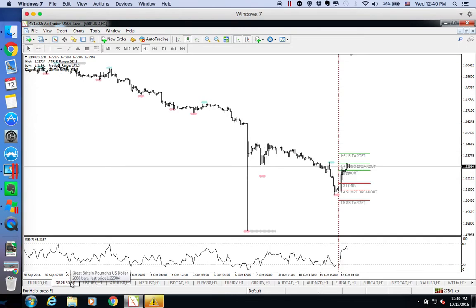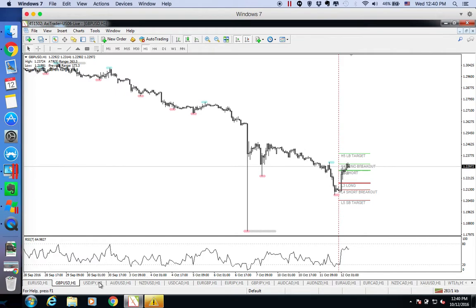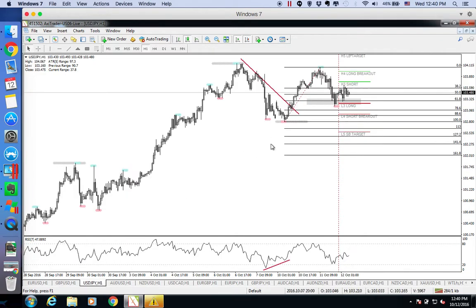For GBPUSD, we are still skipping all the GBPUSD, right? Simply because after the flash crash, we are giving some time for the dust to settle down before we trade on it.